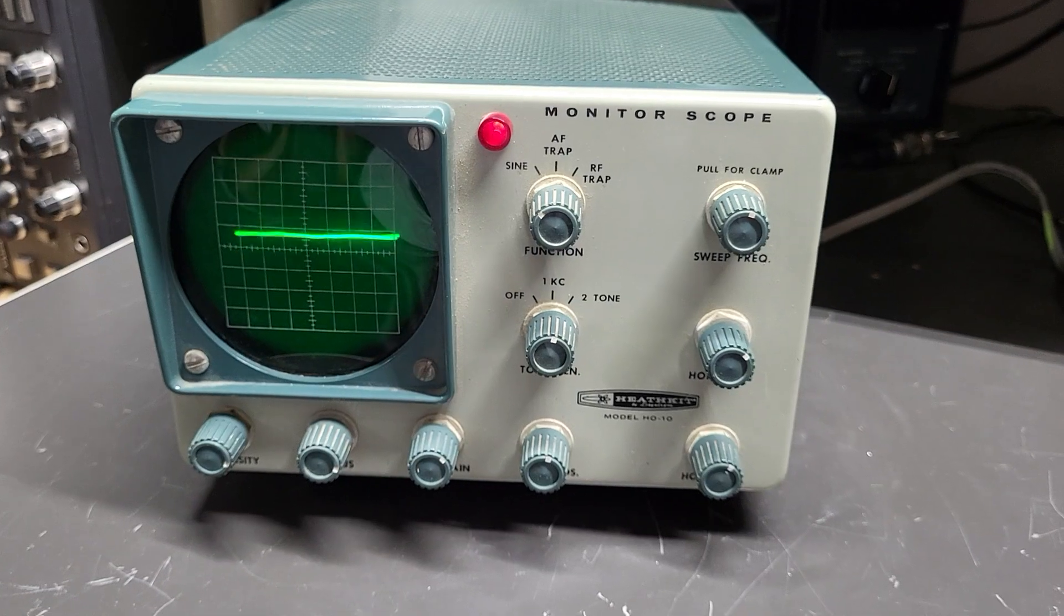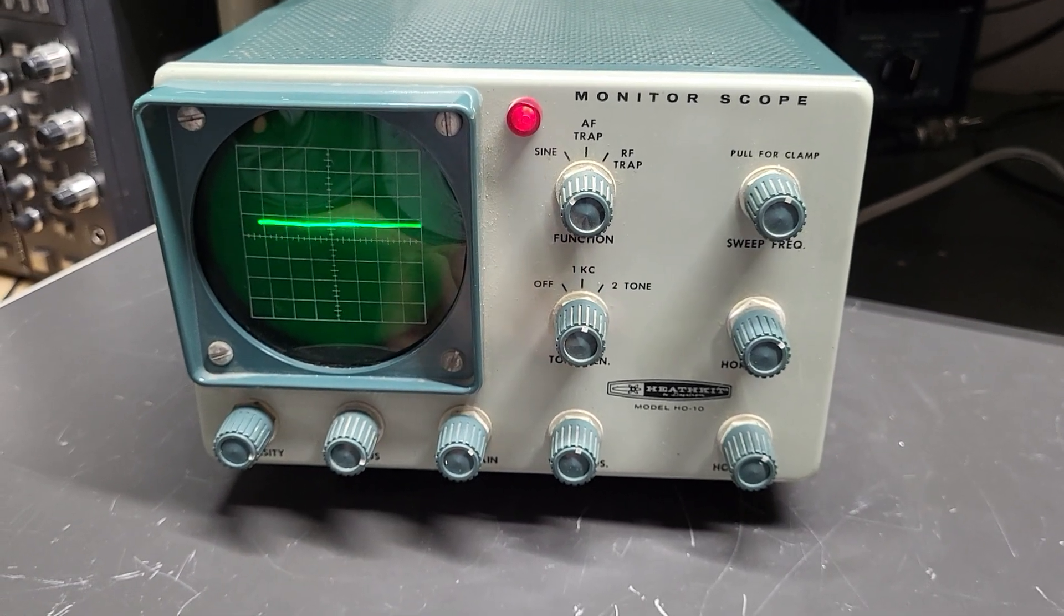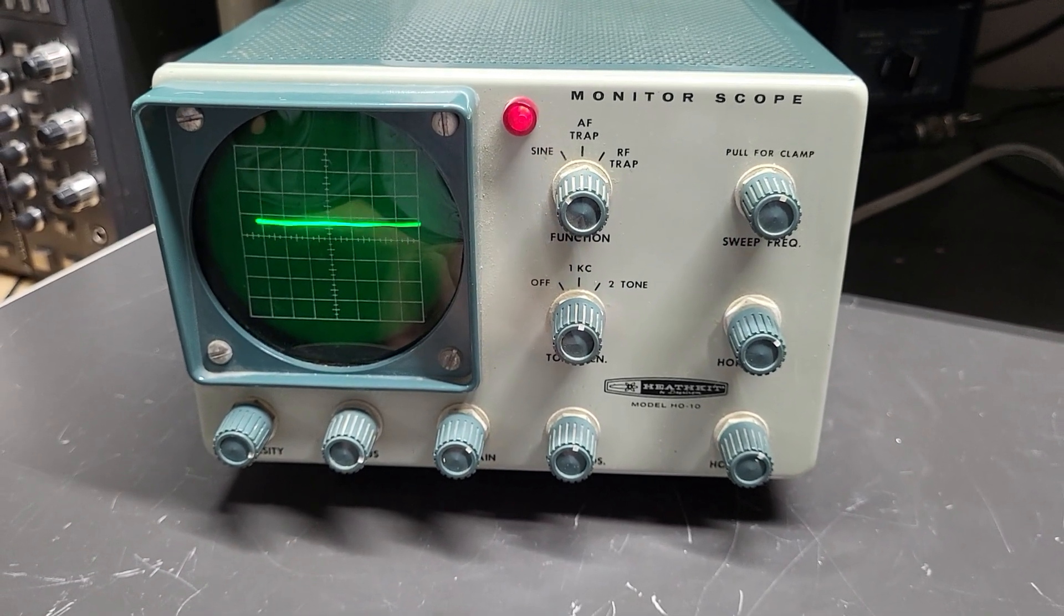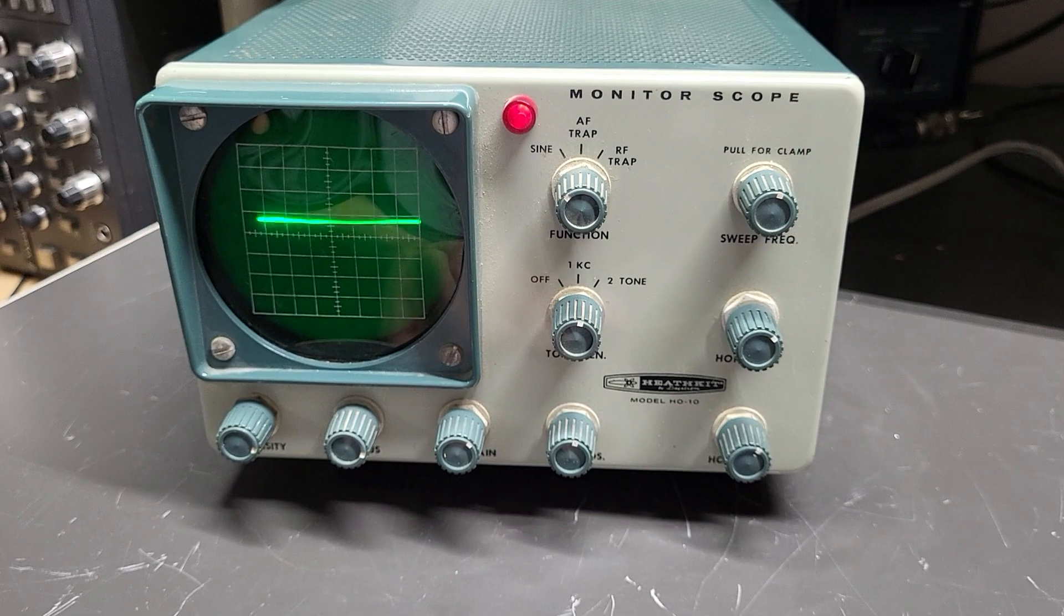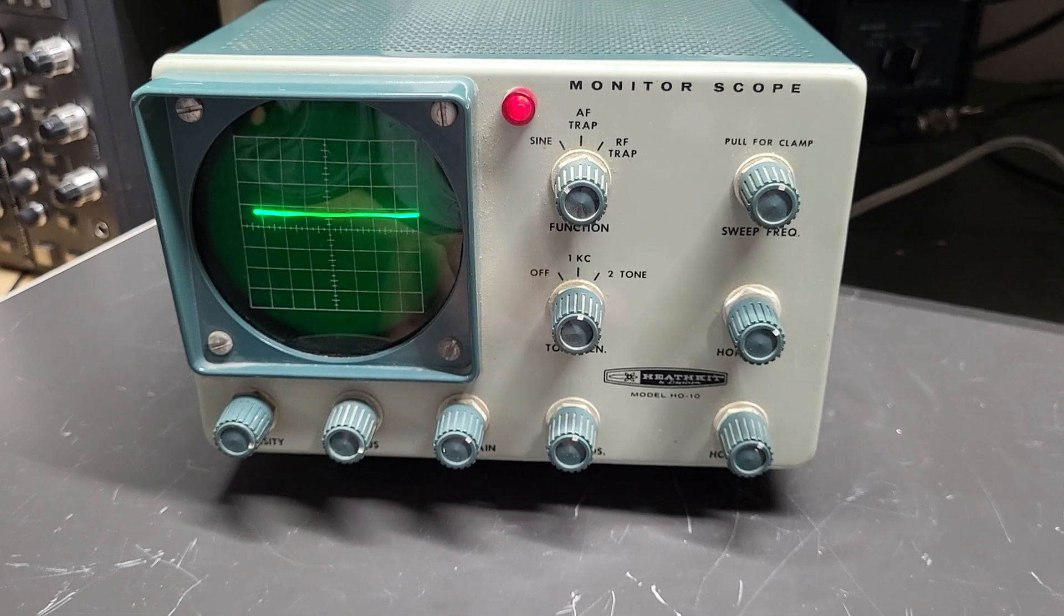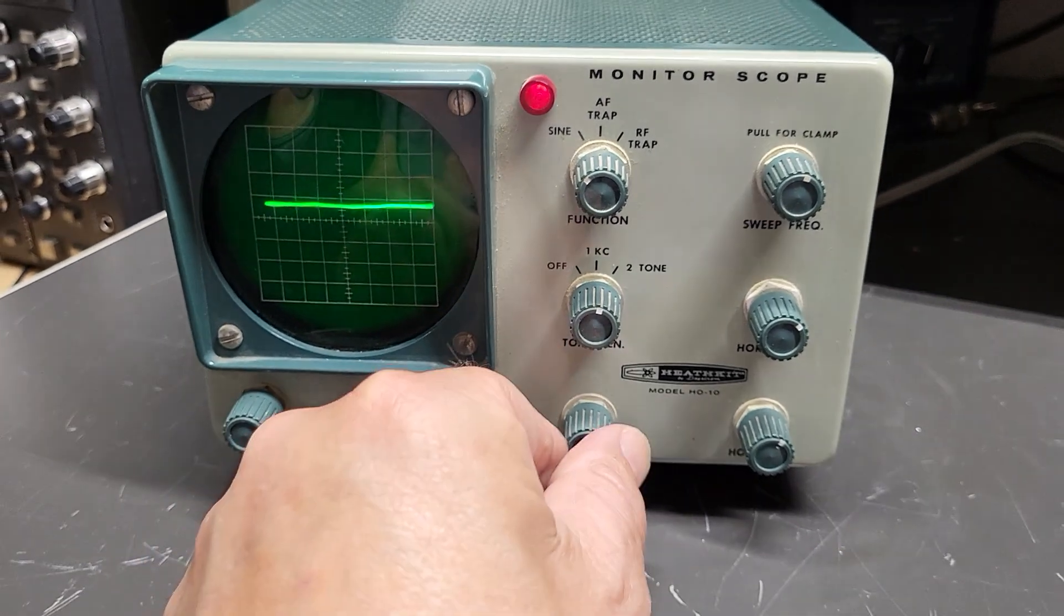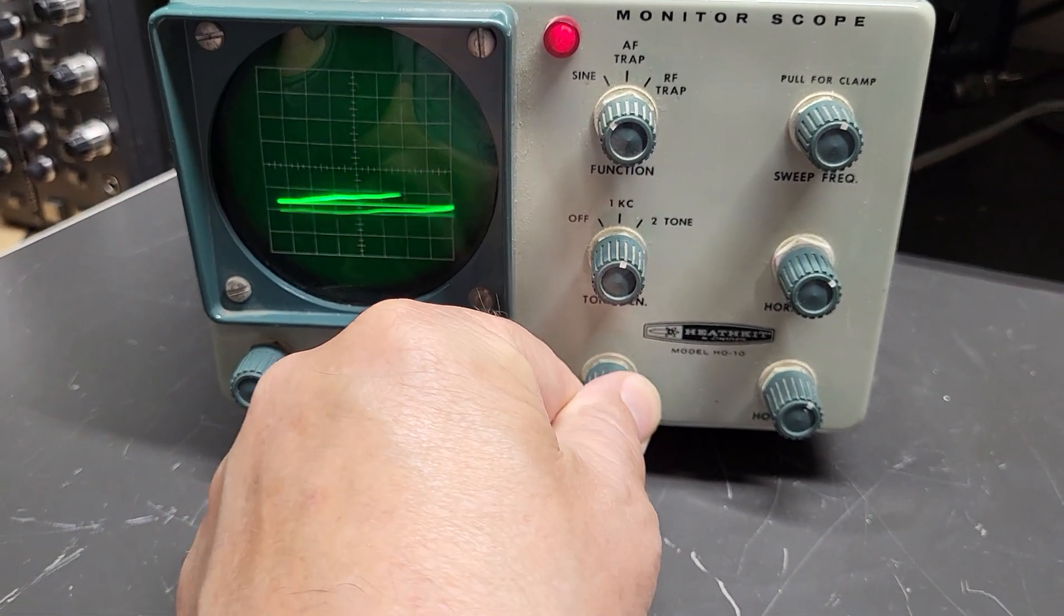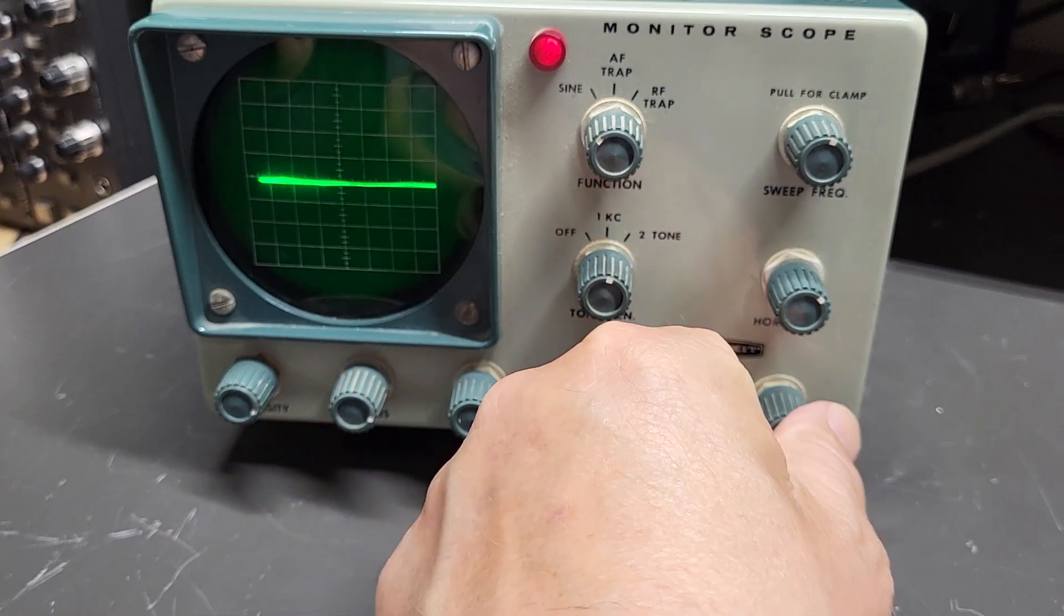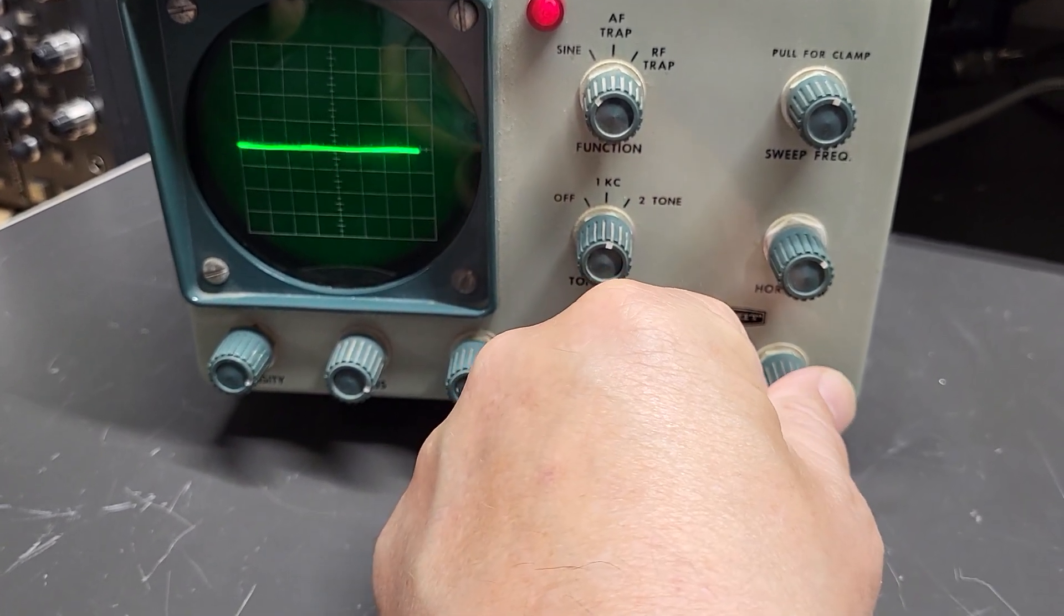I don't have anything connected to the unit, but as you can see there, it does that. Here's your vertical, horizontal positioning here. Left and right, up and down.